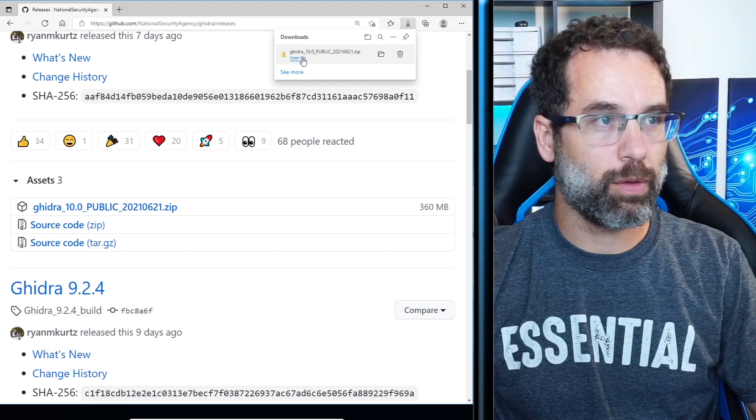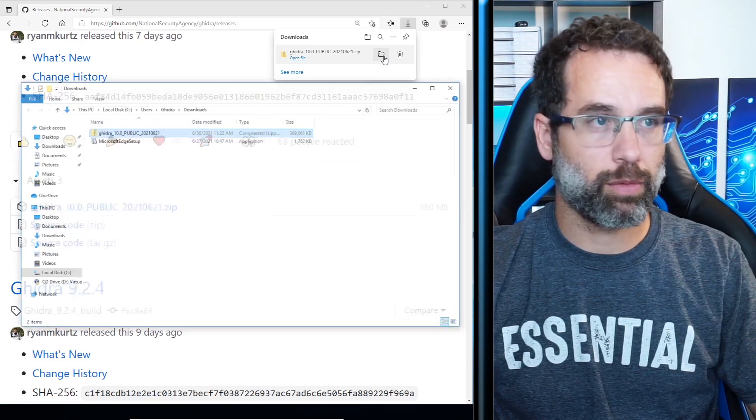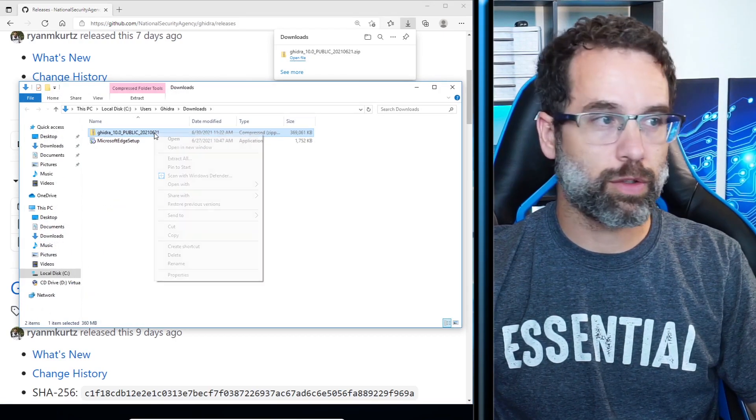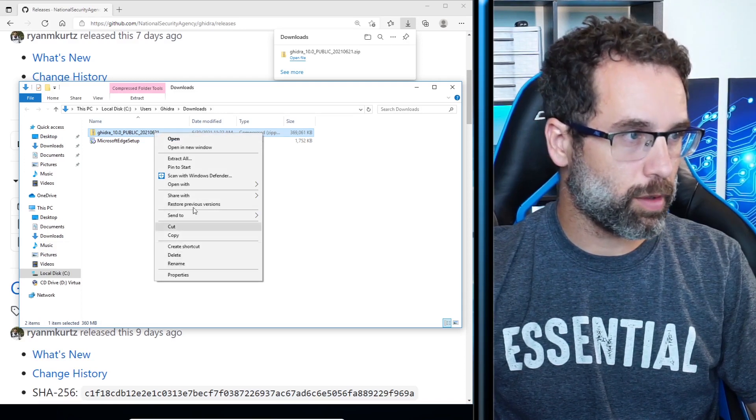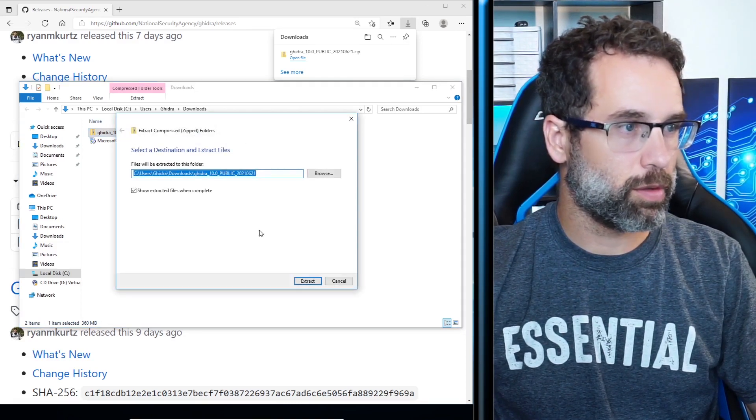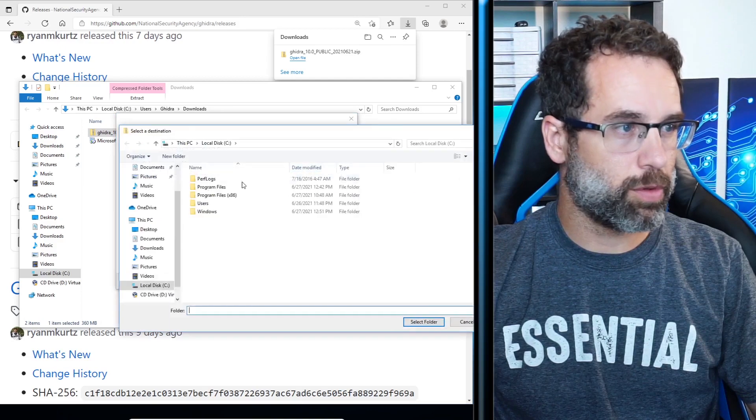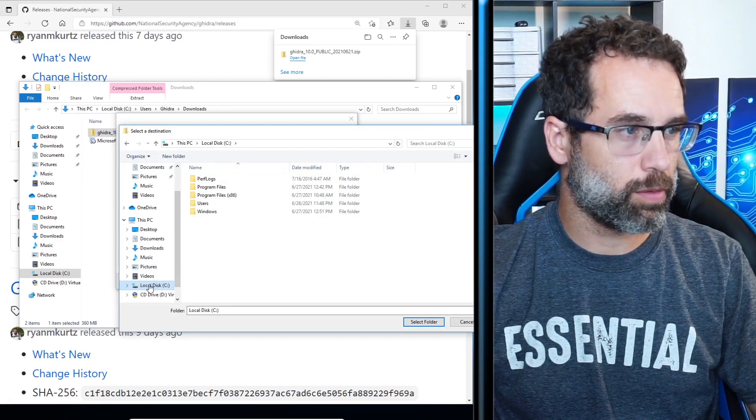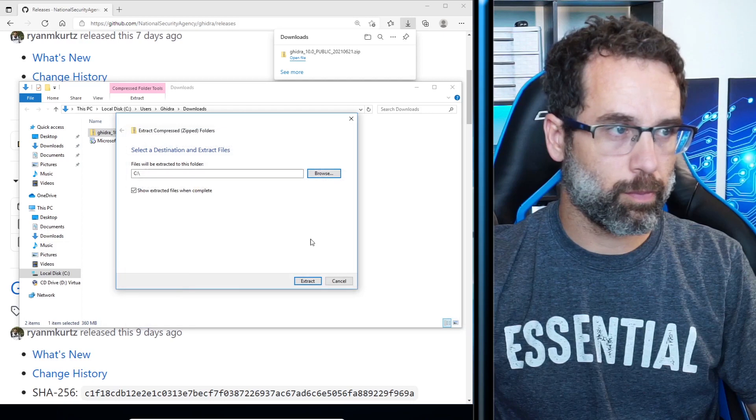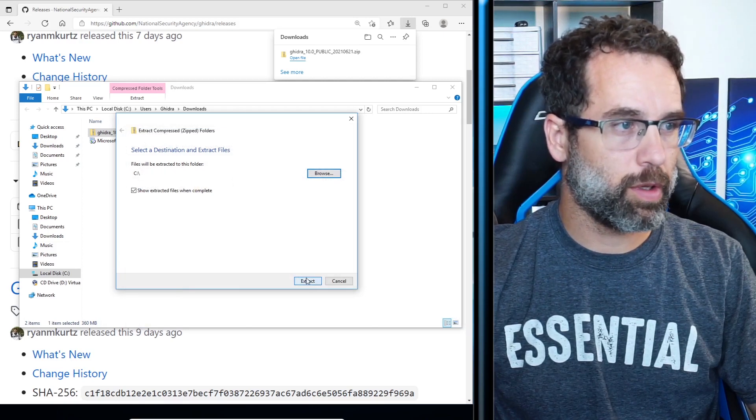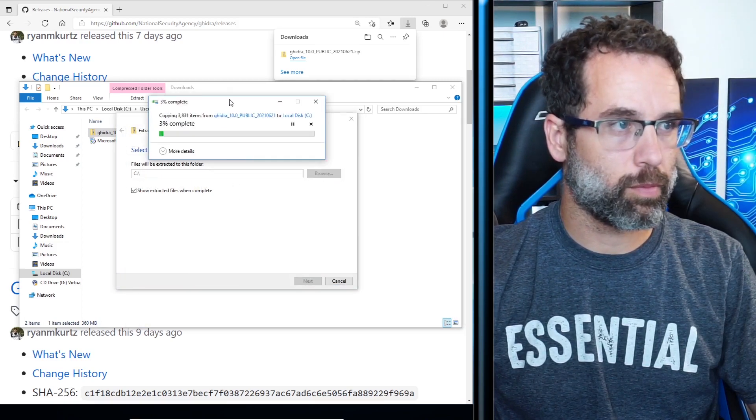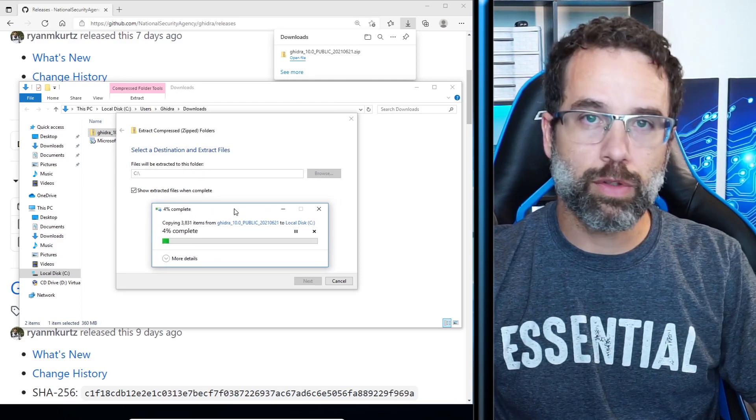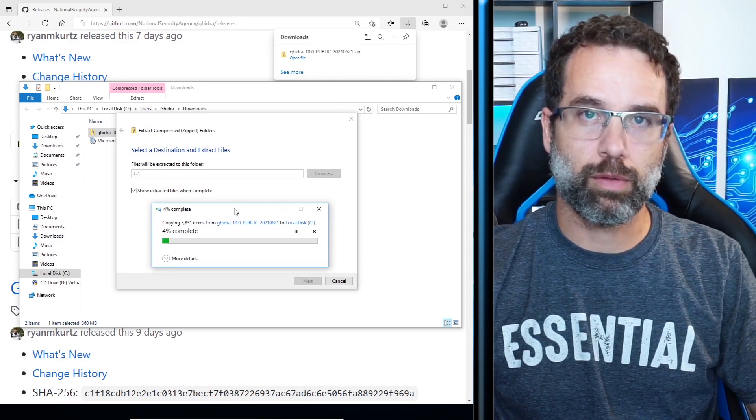And then once it is downloaded, we're going to go ahead and open up the file directory. And then here we're going to go ahead and extract all. So I'm going to right click. I'm going to hit extract all. And I'm going to put it in my local C drive. I'm going to click extract. And then we'll continue once it's completely done extracting.